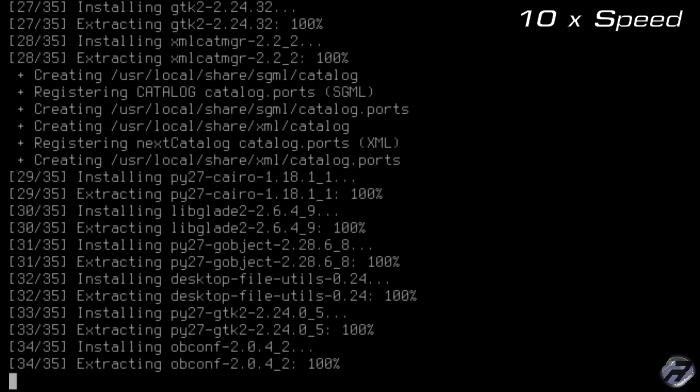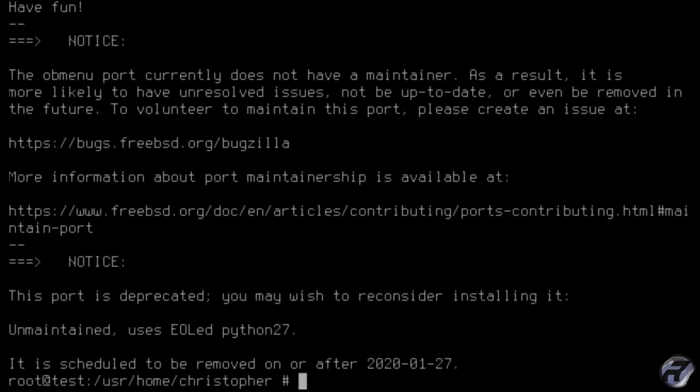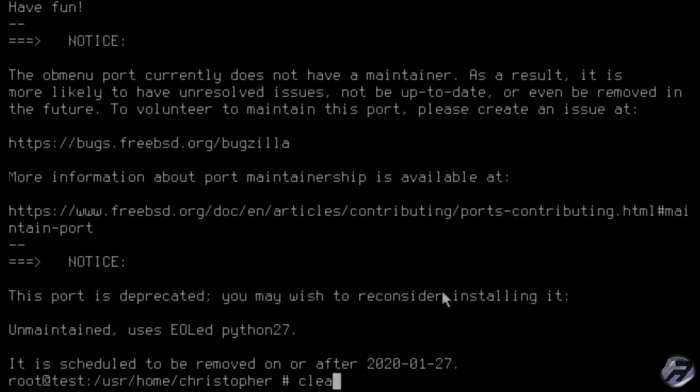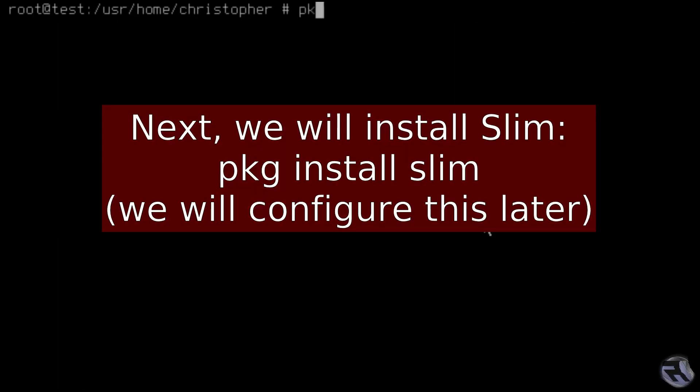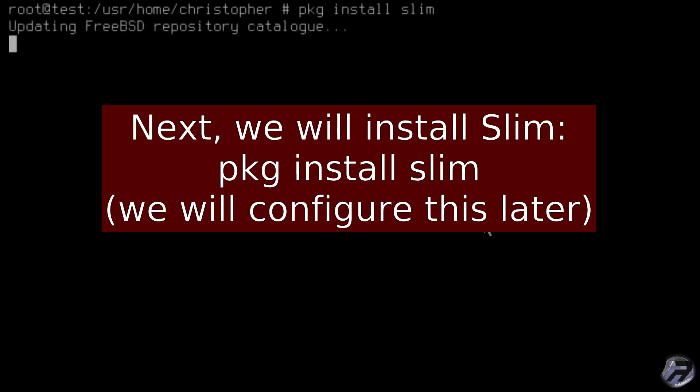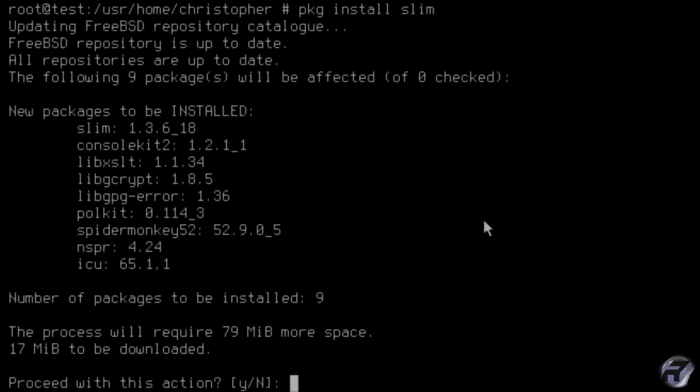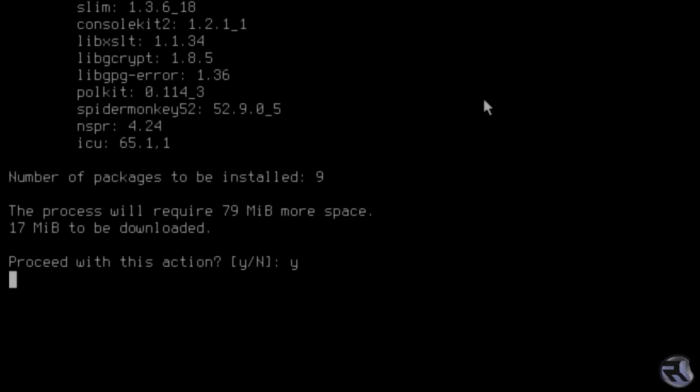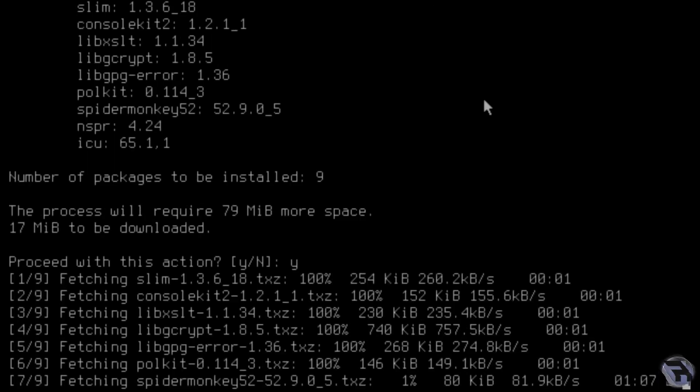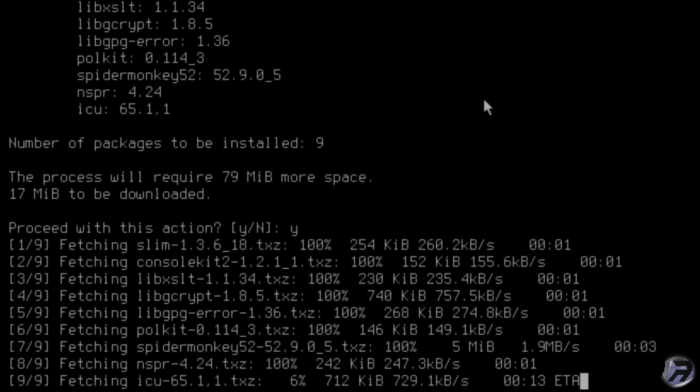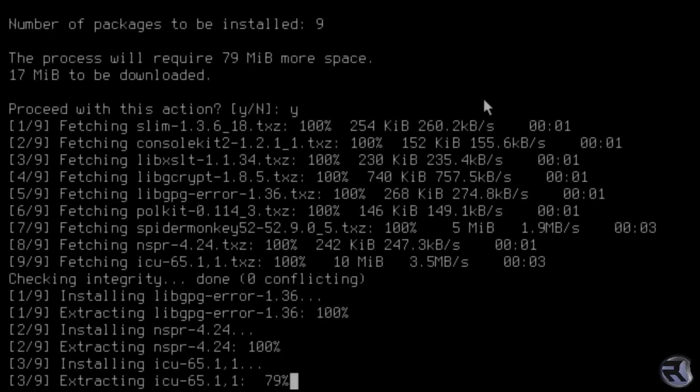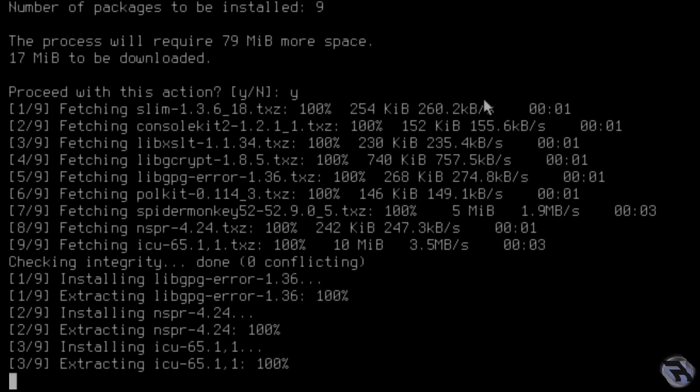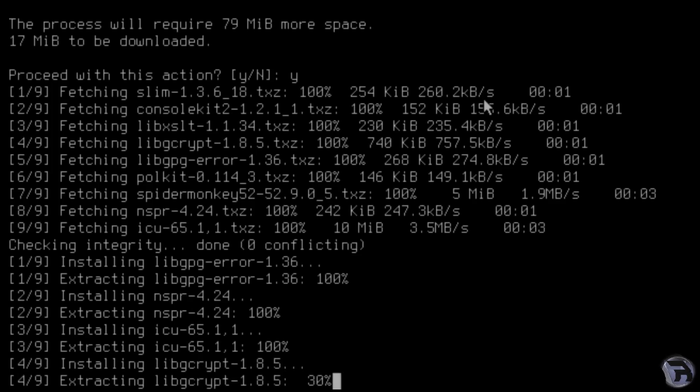Right, that was quick. There's a little warning at the bottom telling you it uses Python 2.7, so that's why they're removing it. Next we install slim. We'll configure this later, but just for now we'll get it installed. It doesn't take too long to do this.